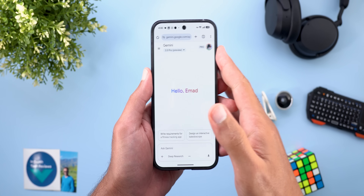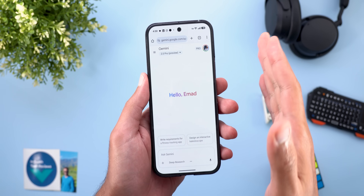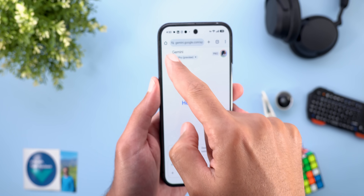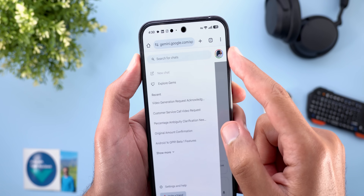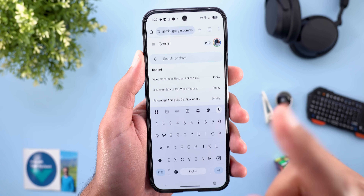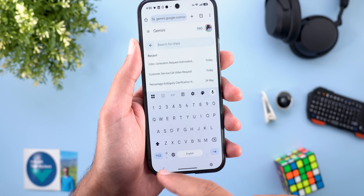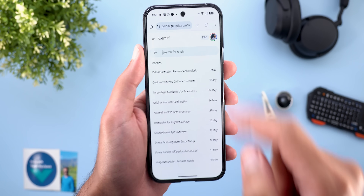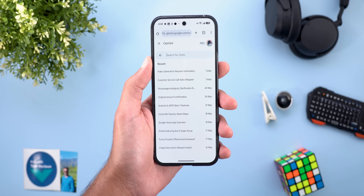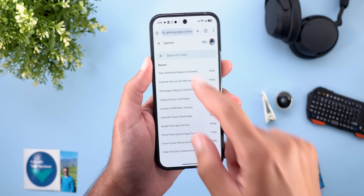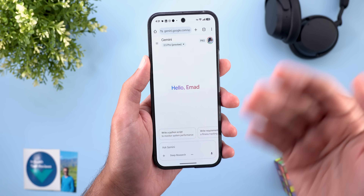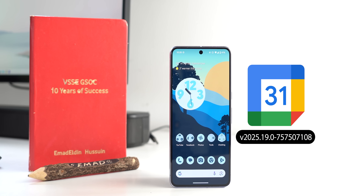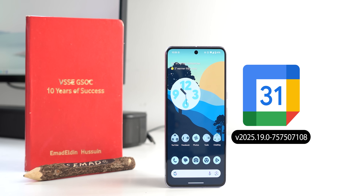The last Gemini change is only available on the web. At gemini.google.com, the side menu now has a search bar for your chats. Tapping it shows the most recent chats with dates, and you can type a search query to find past conversations. Unfortunately this feature is not yet available on the mobile app.